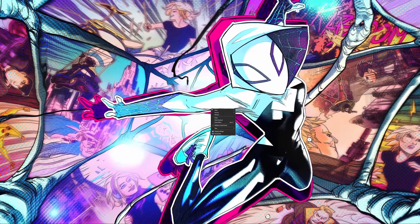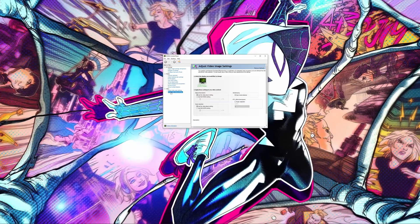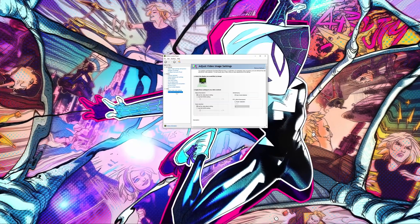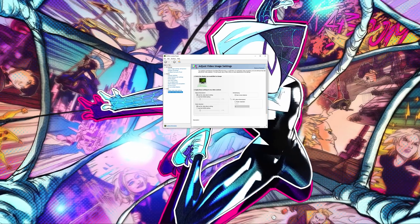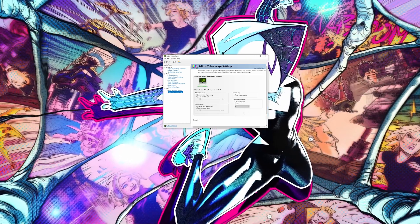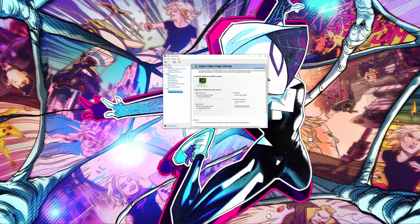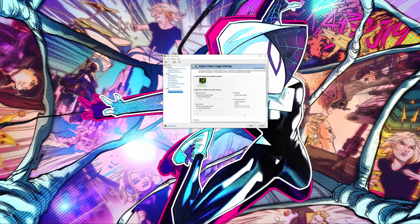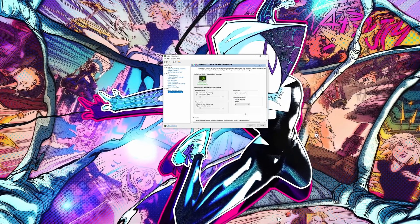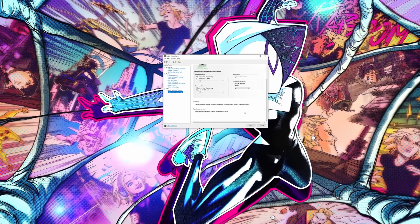Now on your desktop just right click and go to NVIDIA Control Panel. Make sure over on the side you go to adjust video image settings. And here you can see under RTX Video Enhancement you want to select Super Resolution.